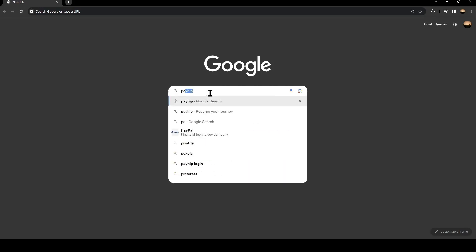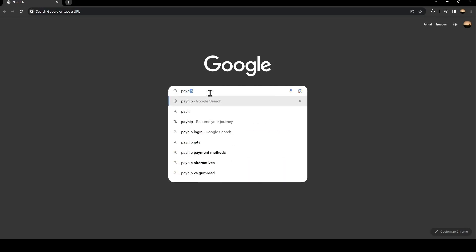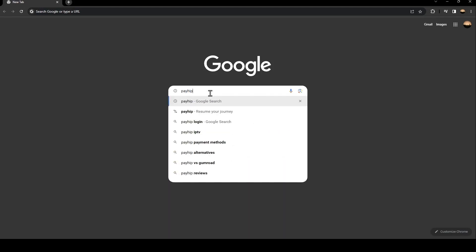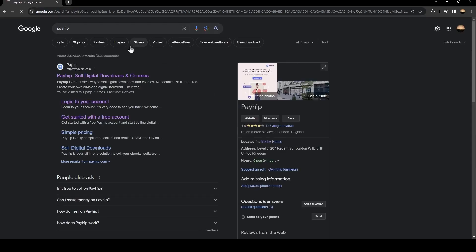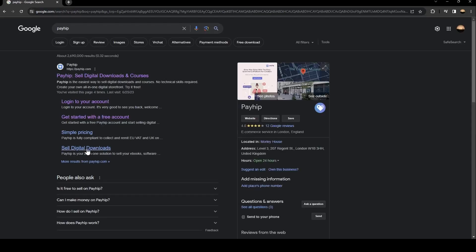Search for PayHip. Once you search for PayHip, just go ahead and click on this first link.